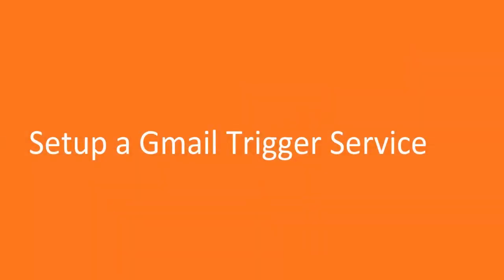Hello, welcome to this video on setting up a Gmail trigger service. This is an exciting video because you will learn how to configure an email notification, which is extremely important and useful in building an IoT solution with notifications.